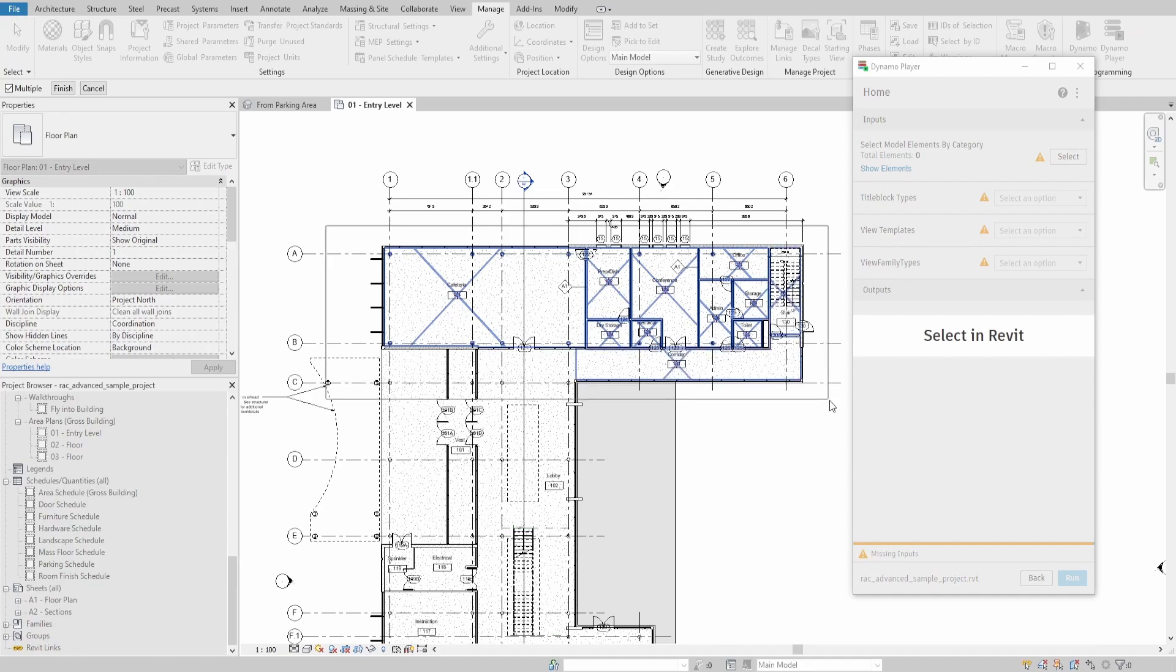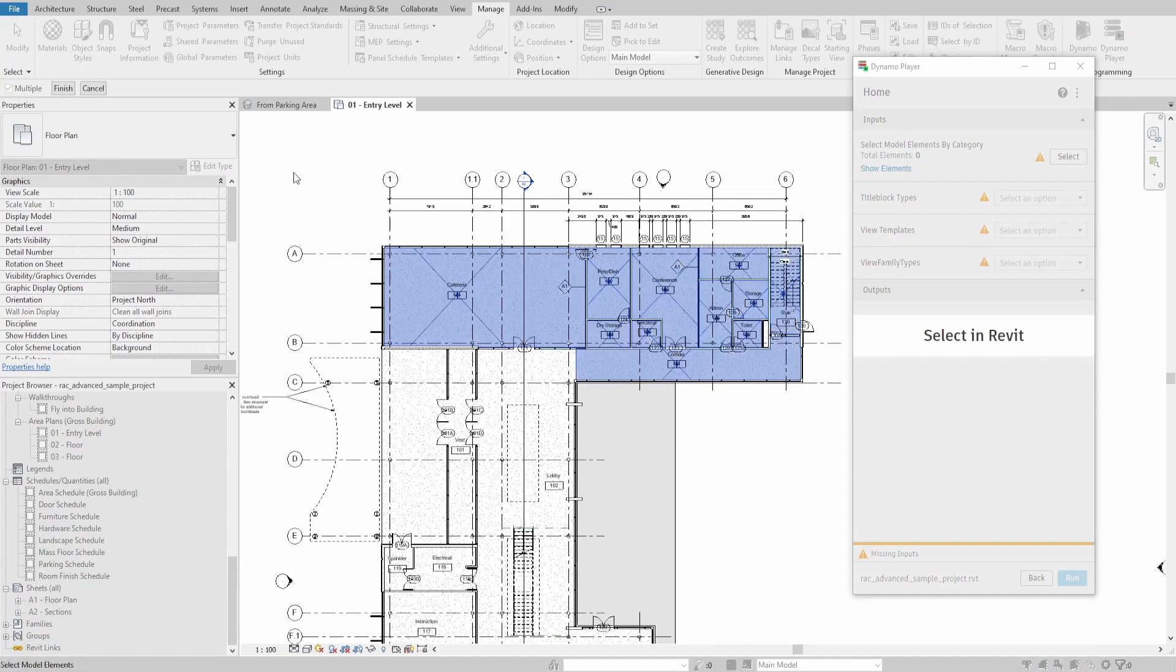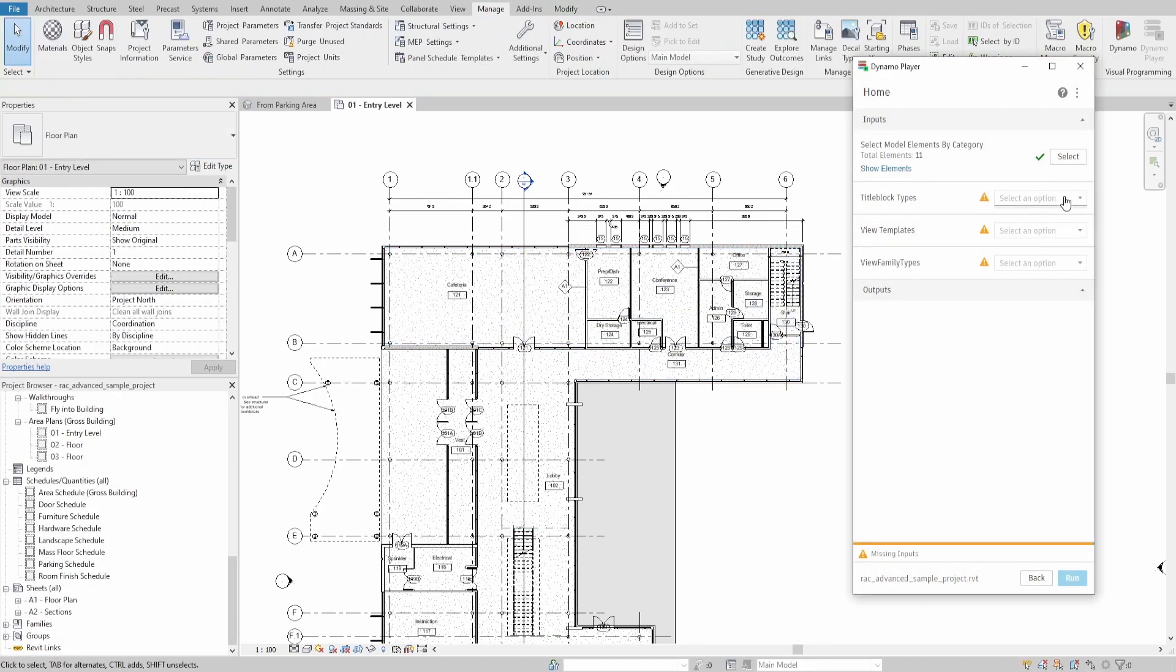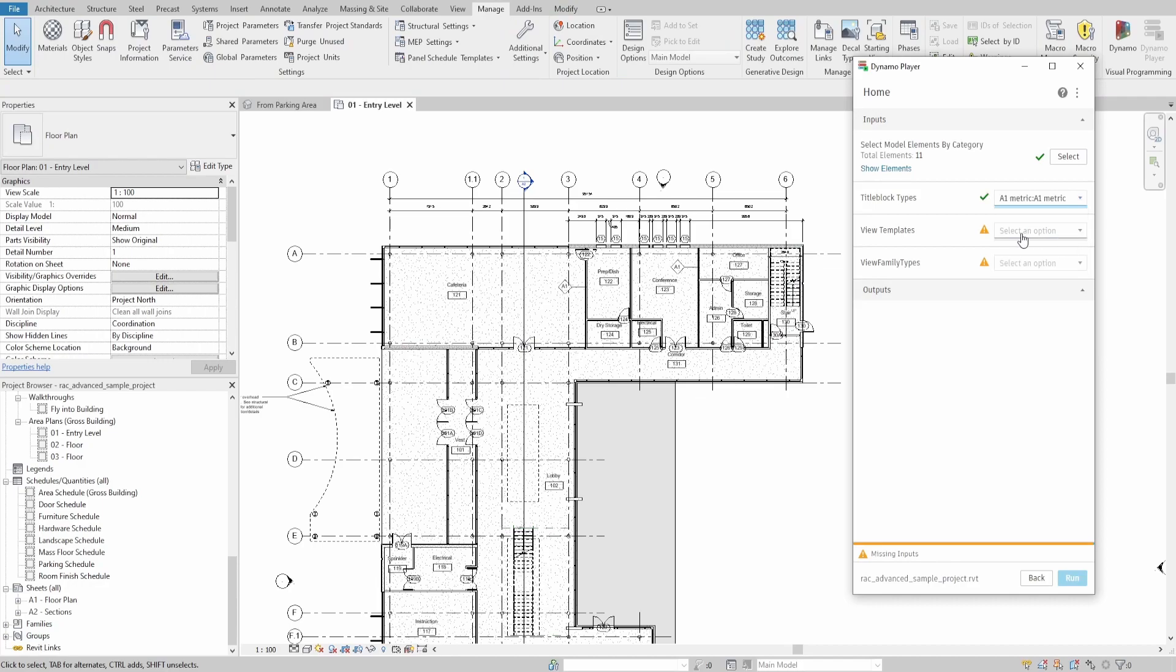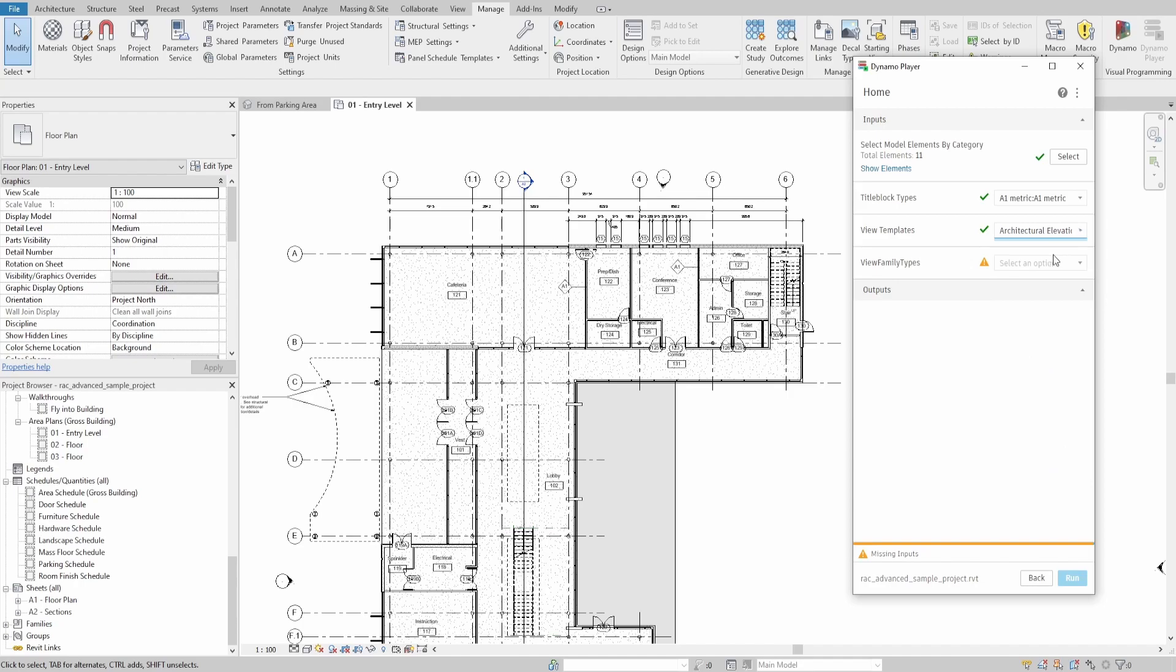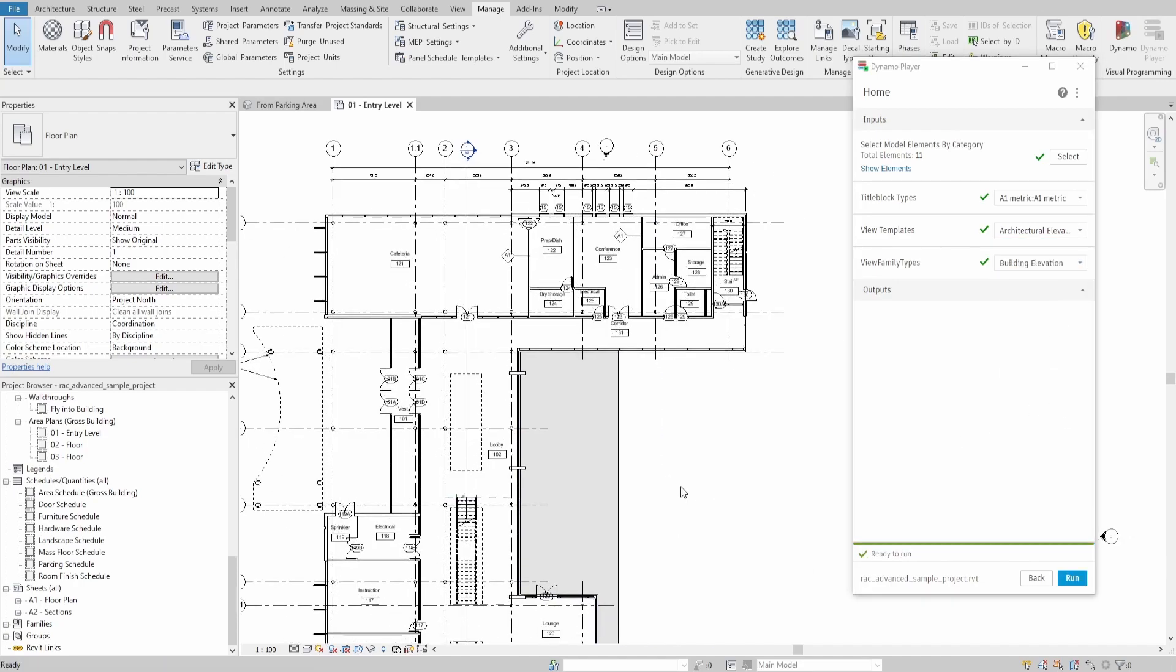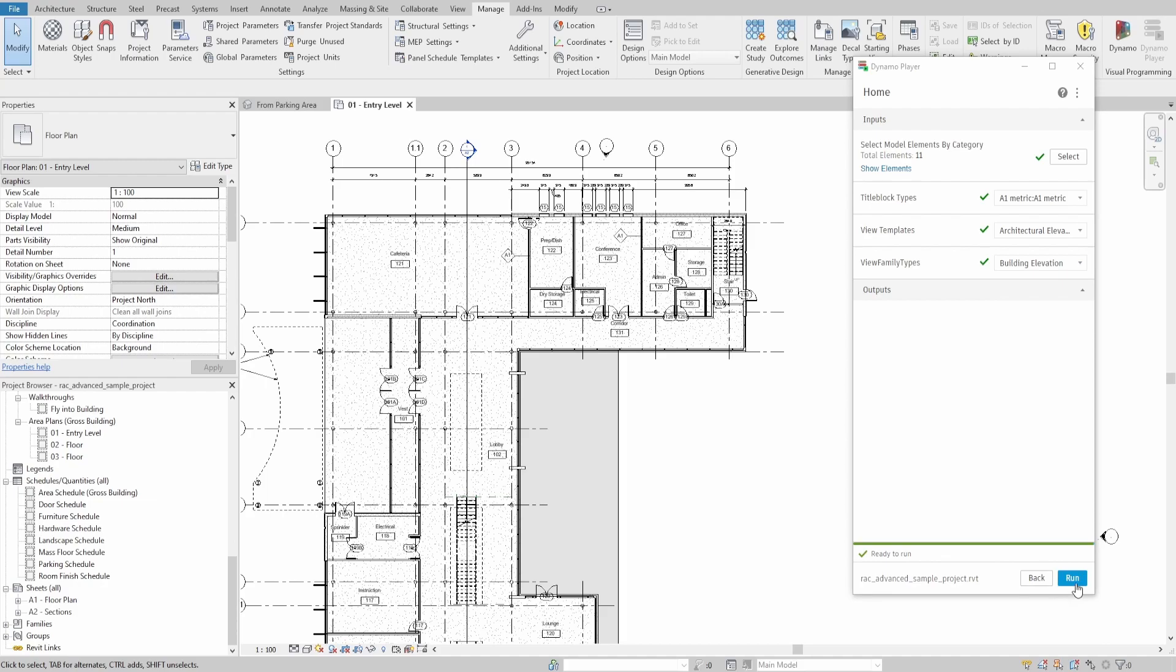If you try to select, you would see that you can select rooms now. Specify the title block, which you want to use for new sheets. In my case, I use standard A1 size. After that, select the view template, which you want to apply for new elevations. I just use standard from sample project template. Same goes for the view family types.